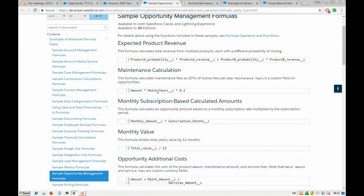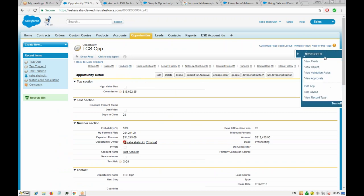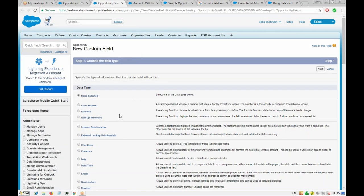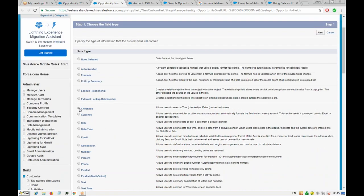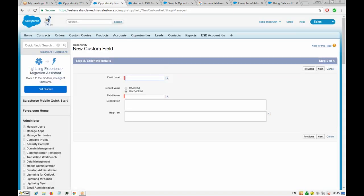They're also calculating maintenance years — a field which captures how many years of subscription the customer has taken. We can achieve this with a pretty simple setup. If it's a subscription opportunity, we can create new fields and attach a checkbox. If that checkbox is checked, it means it's a renewal or subscription.